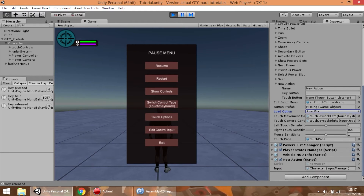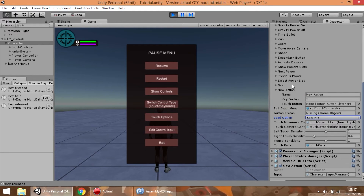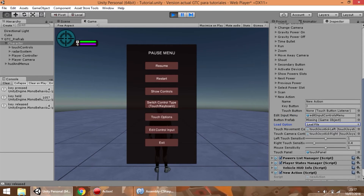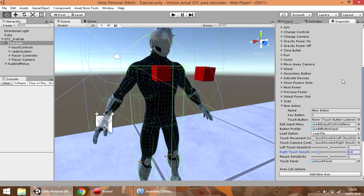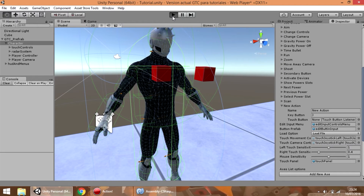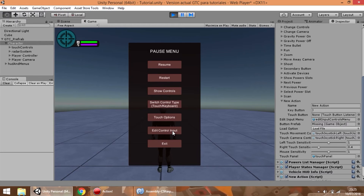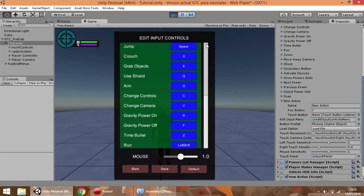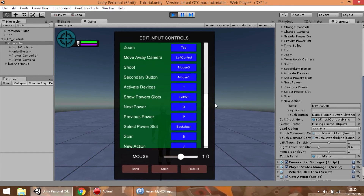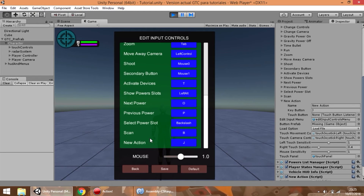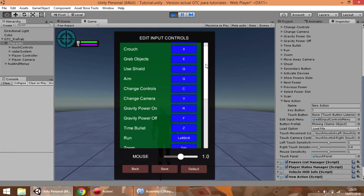In the inspector you can see that the new action defined is shown. One thing you can notice when you define a new action is that when you press edit control input you can see the list of every input defined, and the new action has been added to it because this menu is built when the game starts.